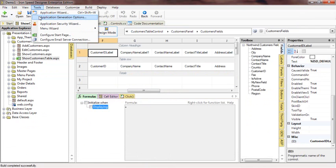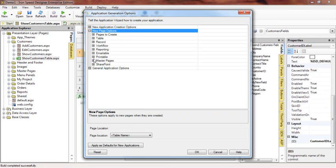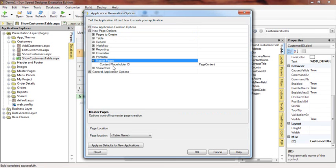First, let's take a look at those generation options. You can go to the Tools menu and Application Generation Options. If you go into the New Page Options, you'll notice there's a Master Pages section, and the section is called Content Placeholder ID.